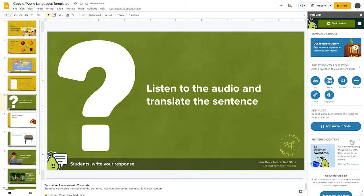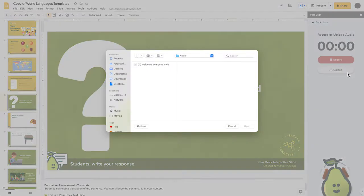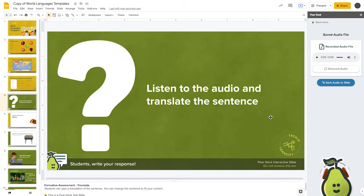If you've already recorded something or would like to share a different audio clip from your device, you can also do that through the Add Audio function. Simply click the Add Audio to Slide button and click Upload. Find your file and select it. You can review the clip to make sure it's the one you want, and then choose Save Audio to Slide.